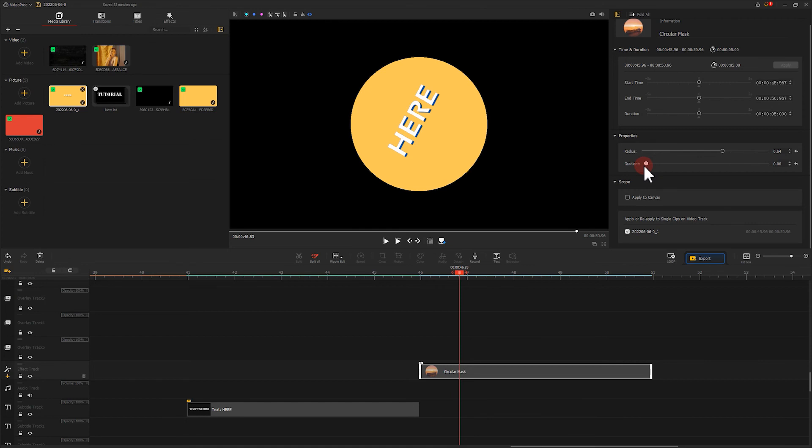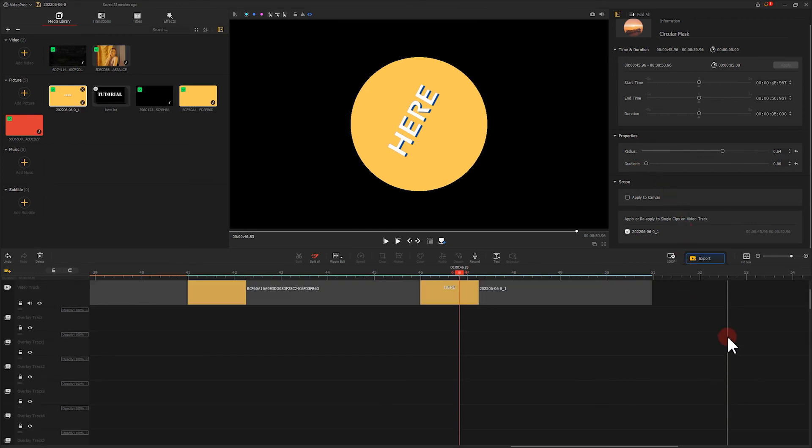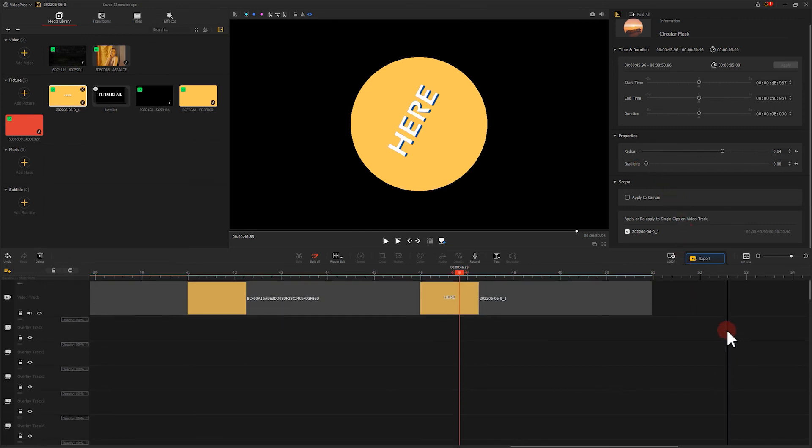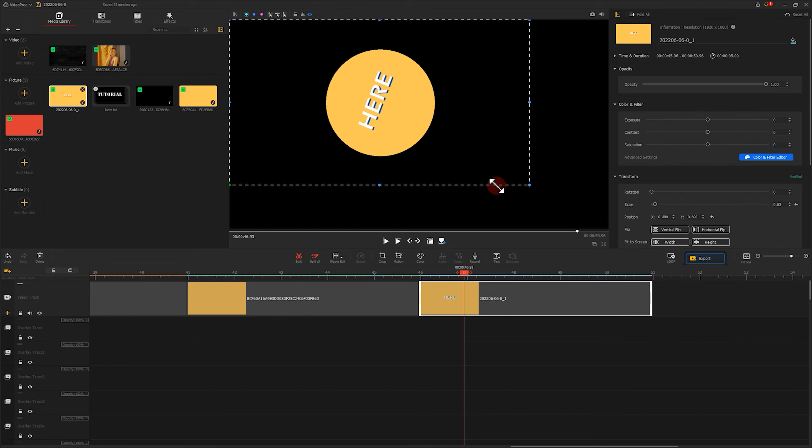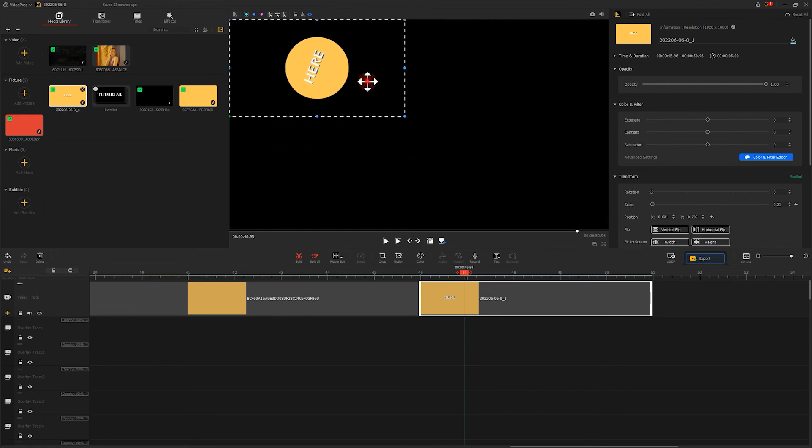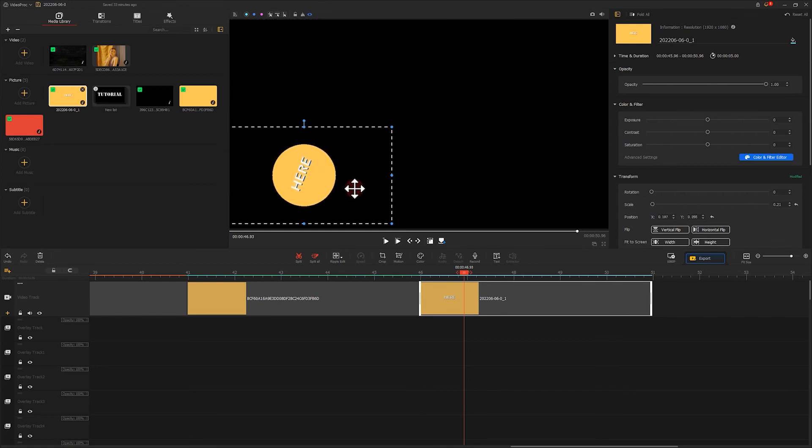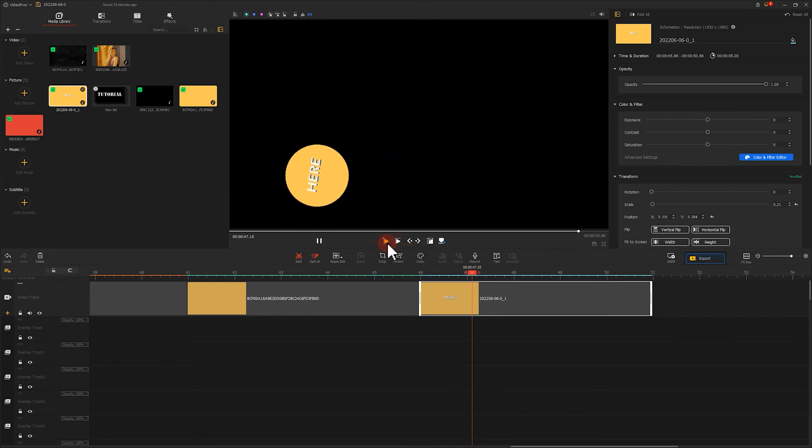Now go back to the clip in the main video track. Click here and you can place it wherever you want. Click here and you can place it on the side of the circle. Isn't it simple?